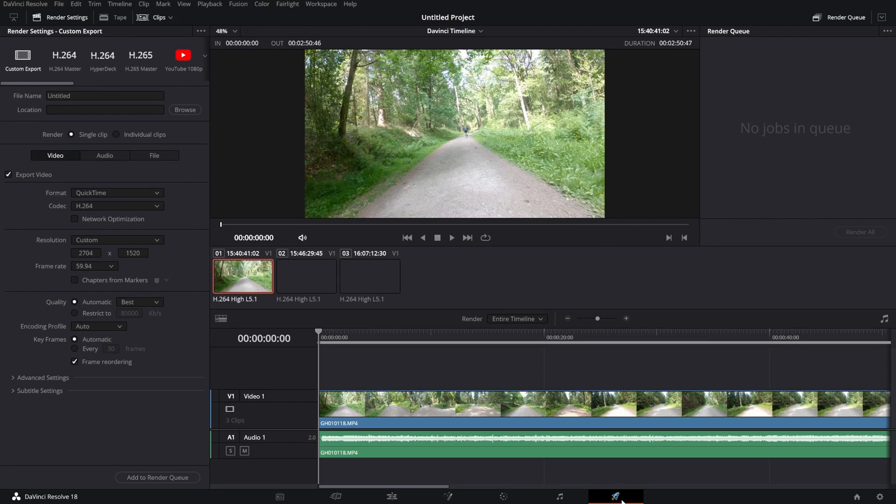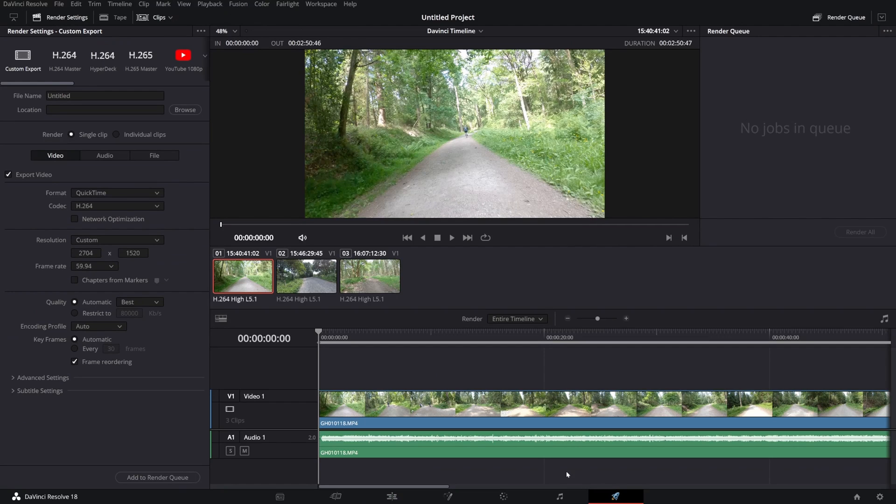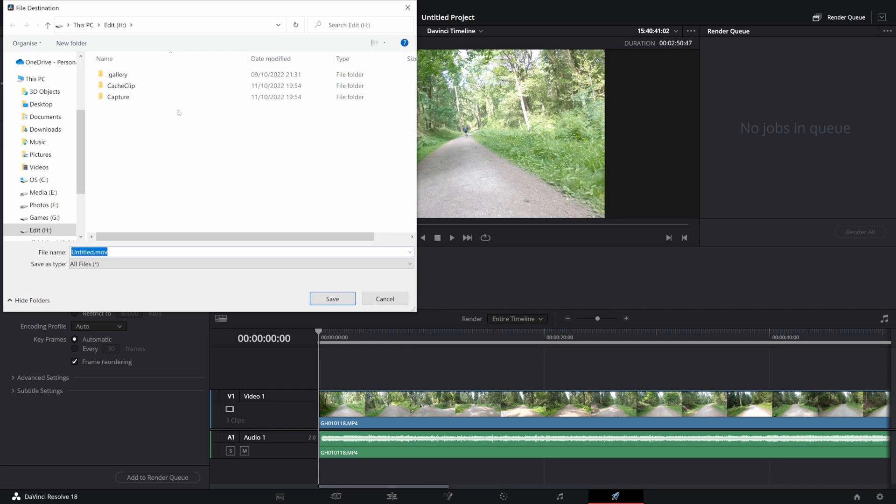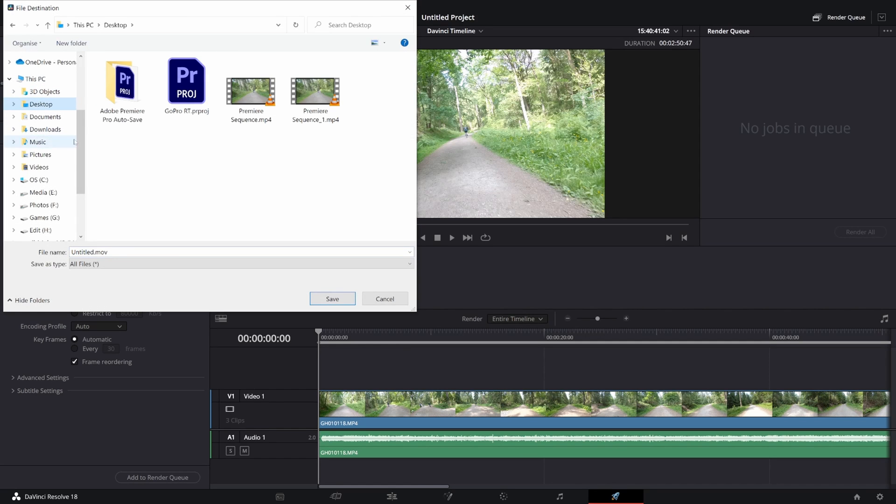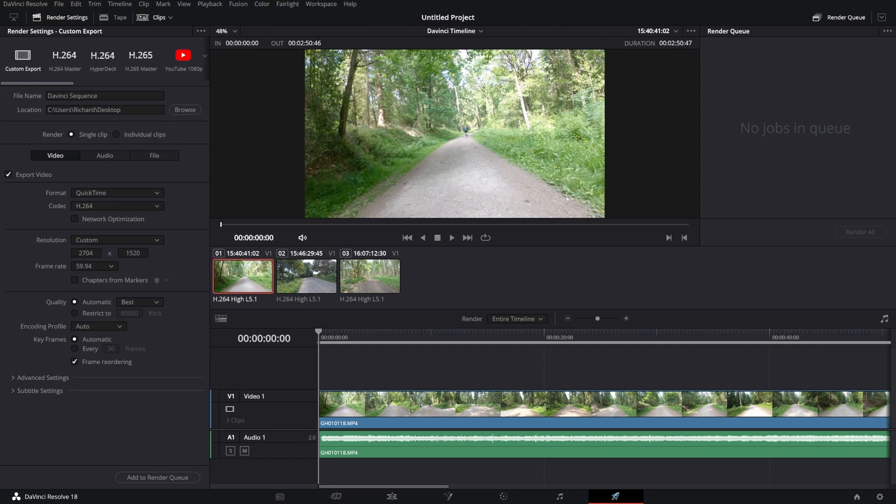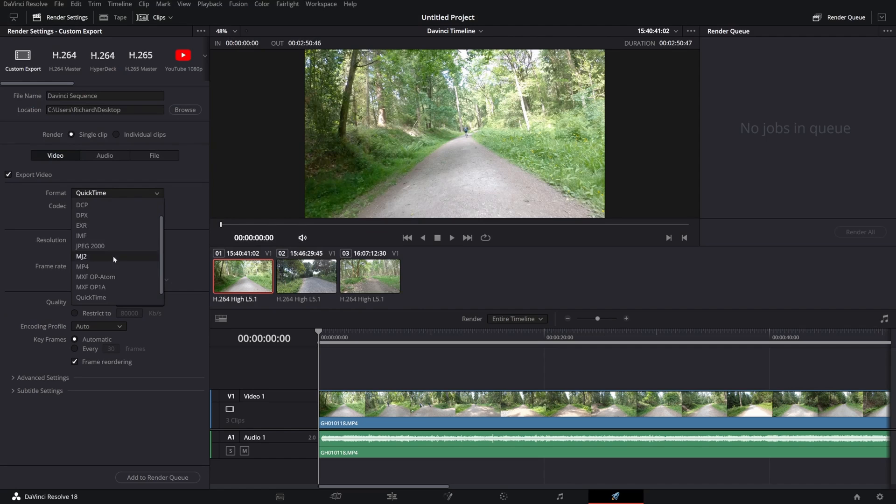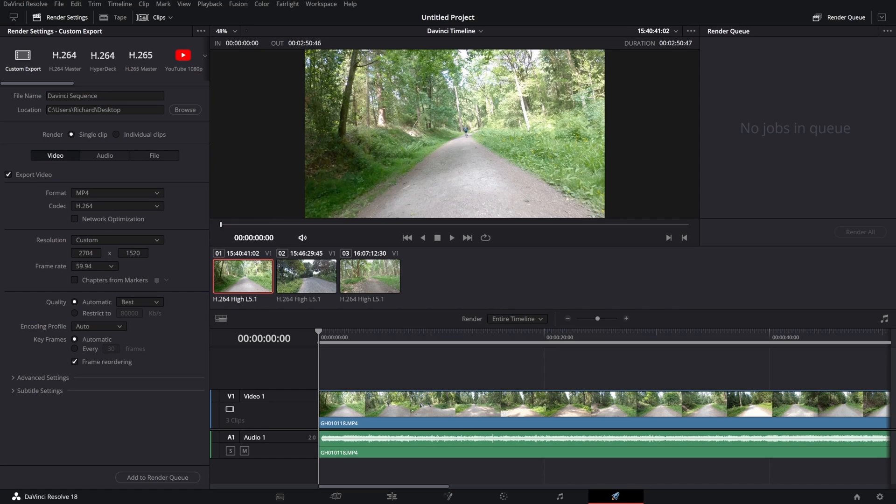Click on the Deliver tab to open up the render settings and first of all, let's give the file a place to render to. I'm just going to pop this on my desktop. I'm just going to give it a name such as DaVinci Sequence so I can just see how this turns out compared to my Premiere Pro sequence. Now, let's change the format from QuickTime to MP4 and the codec is set to H.264, which is great.